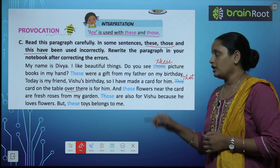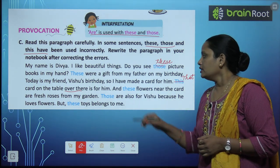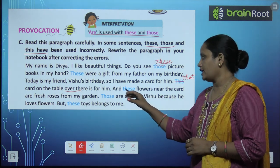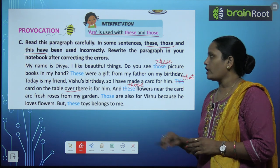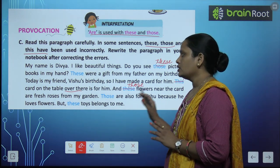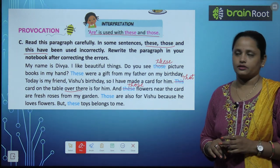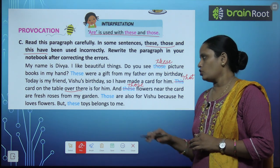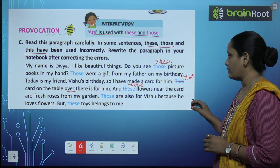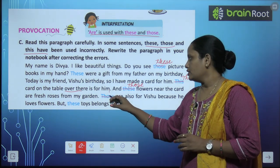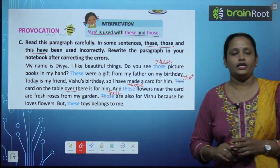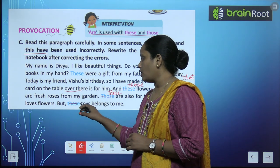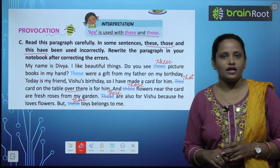The card is far away on the table — it is a card I made for my friend. 'And these flowers near the card are fresh' — but the card is far from me, so 'these' becomes 'those': 'those flowers near the card are fresh.' Roses from my garden — 'those are also for Vichu.' And 'but these toys belong to me' — corrected to 'those toys belong to me.' That is how you do the corrections.